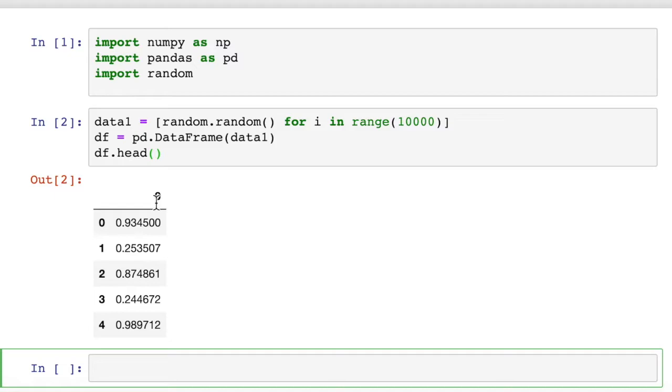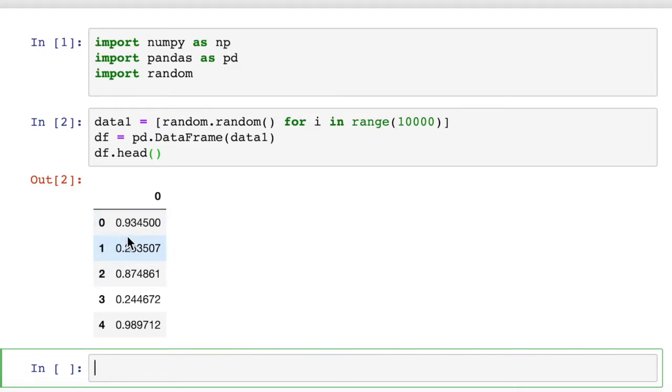It's also given a column number that starts with integers. So zero here in this case. And if there were multiple columns, it would be one, two, three. So the default column names are also integers, just like the row names.